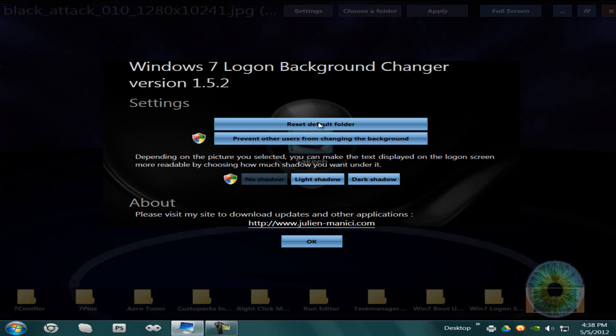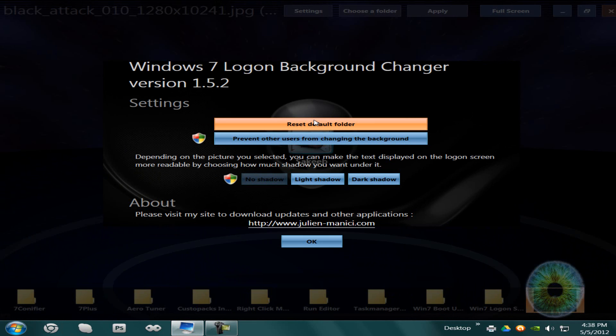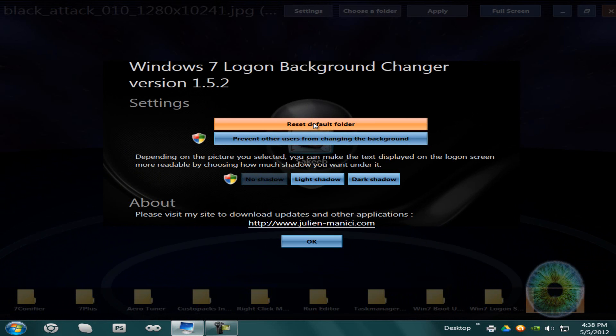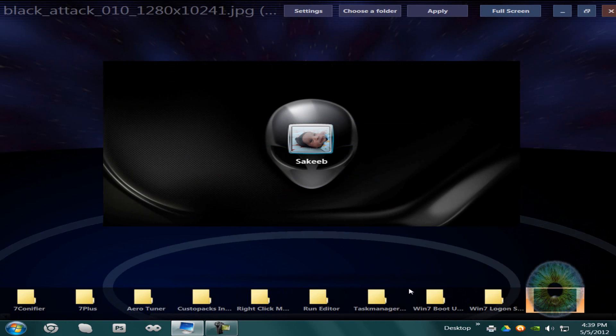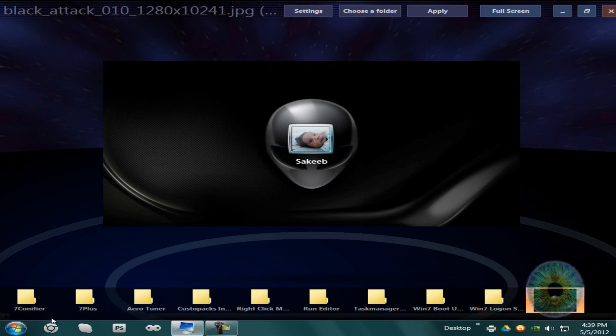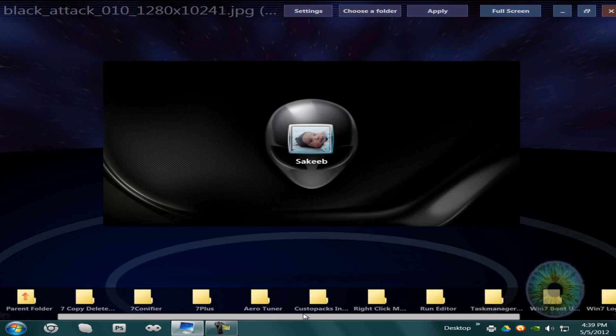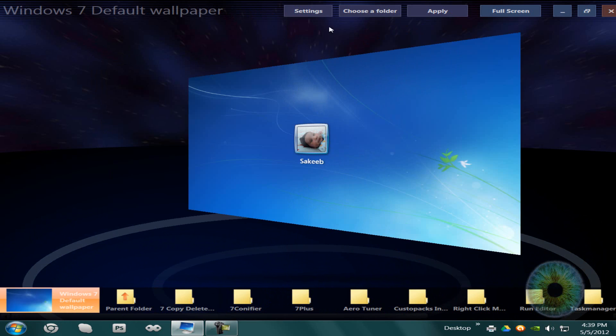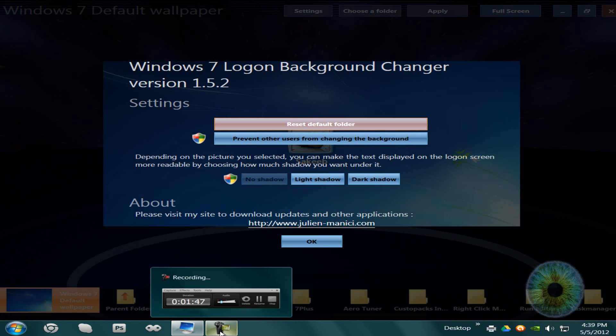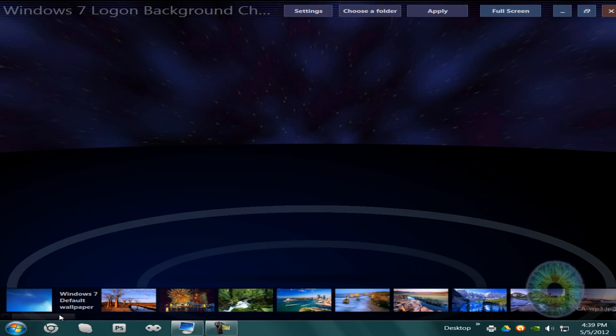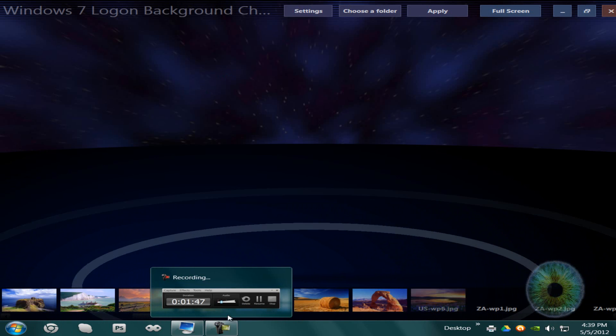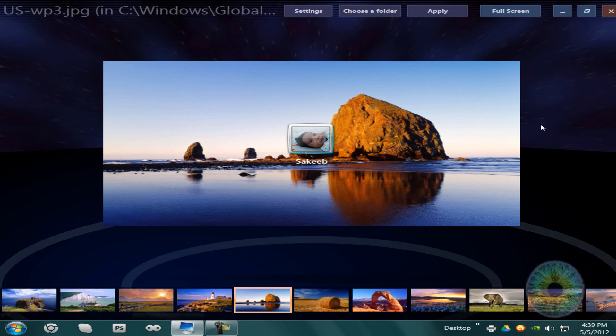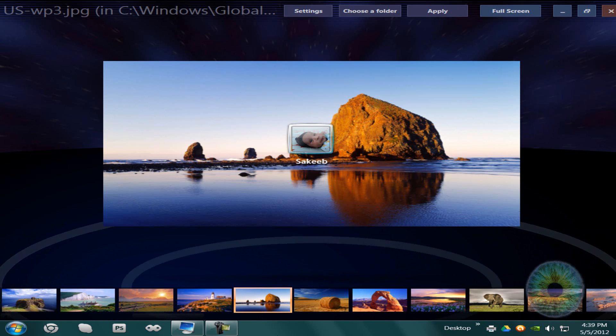And if you go to the settings, you can reset the default program, the folder I mean. If you want to go back to the default pictures that were there before, you should go to settings, reset default folder, and it'll be there. So that's the first one.